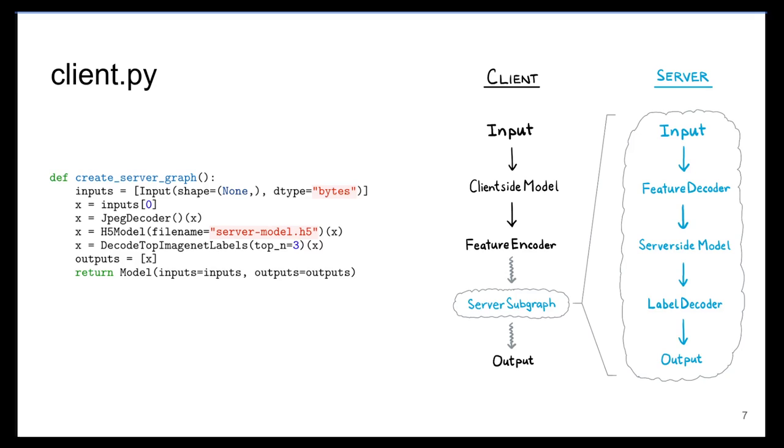The server receives the compressed JPEG encoded feature data from the client and decodes it. Then the server runs the reconstructed feature data through the server-side deep model, and it sends the top three prediction labels back to the client. Although we can define this subgraph within the client-side code, the server-specific modules must be implemented on the server itself.